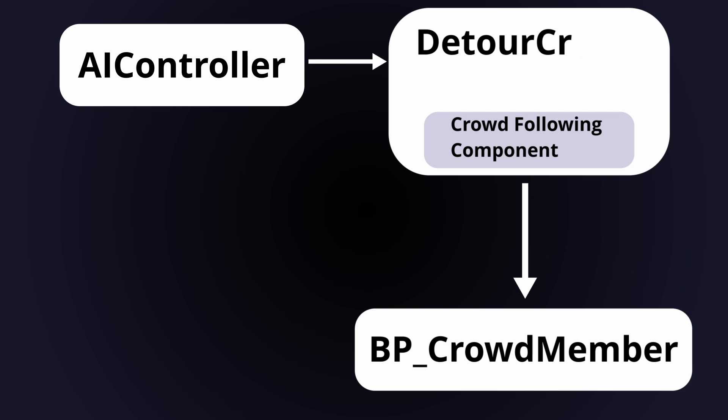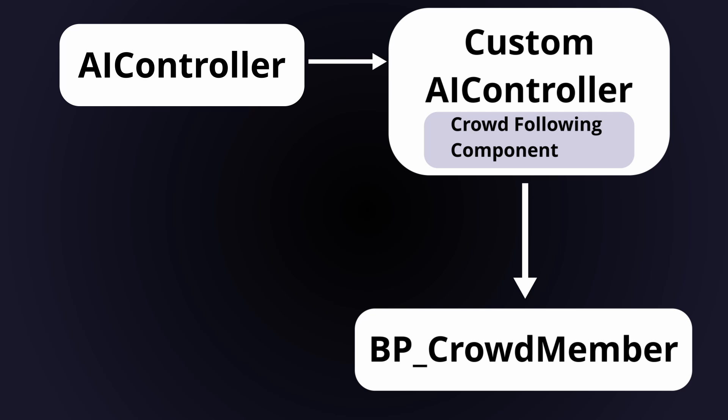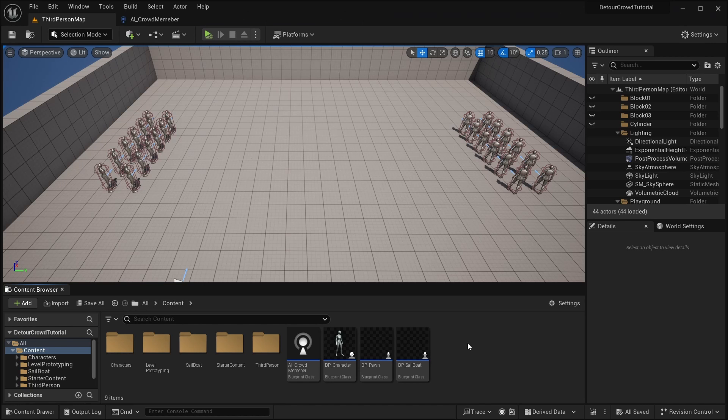So to get around this, we're going to make our own C++ class that does the same thing as the Detour Crowd AI controller, only now we're going to be able to make changes to it. That way we can get a reference to the crowdfollowing component and all of its methods.